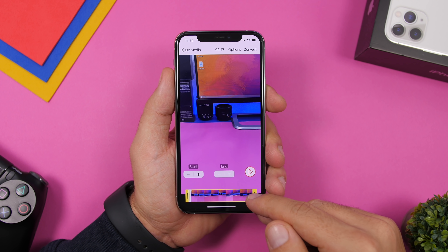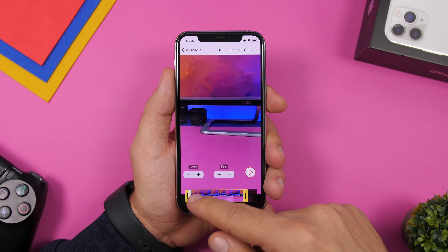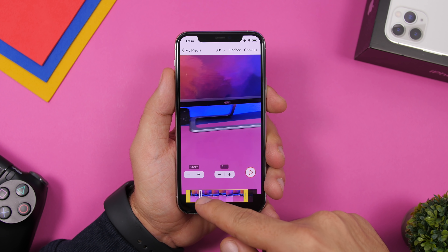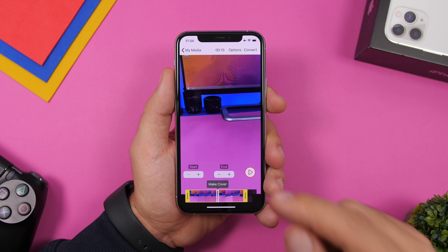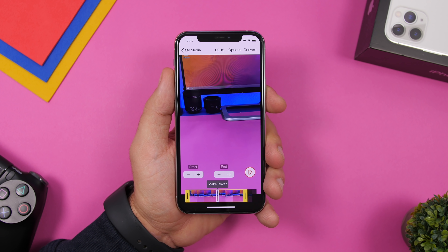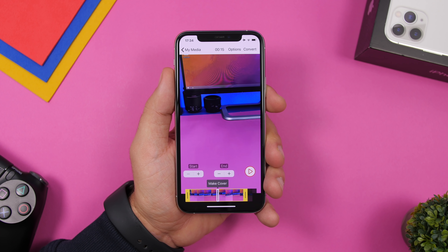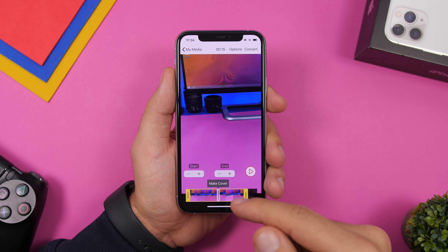Now what you can do here is crop the video if you want to make it shorter. You can also use this slider to set the cover for the wallpaper. The cover is the still picture that you will see on the lock screen when the wallpaper is not playing.